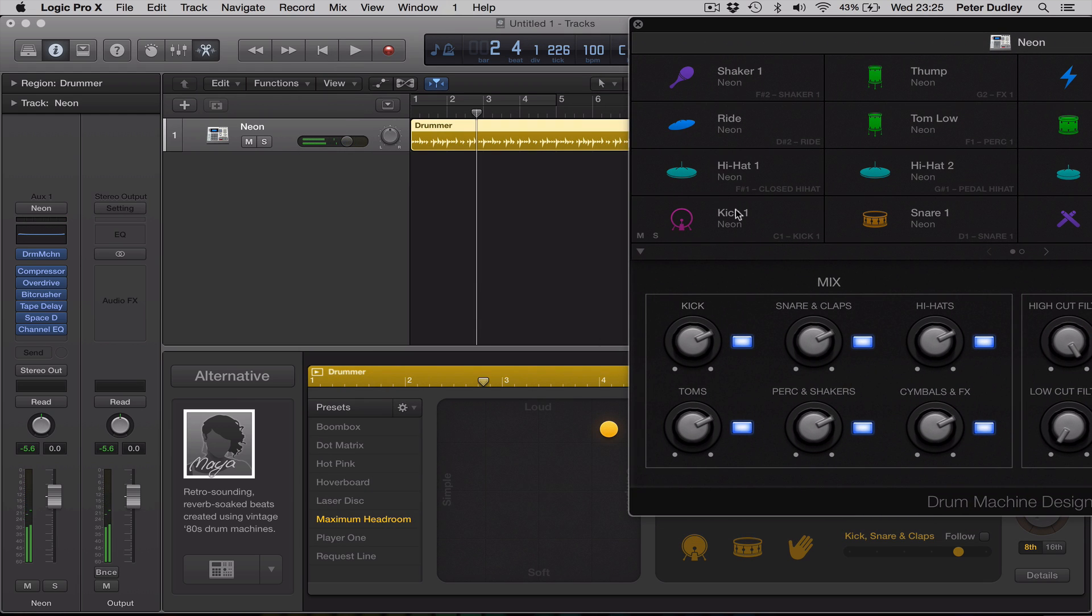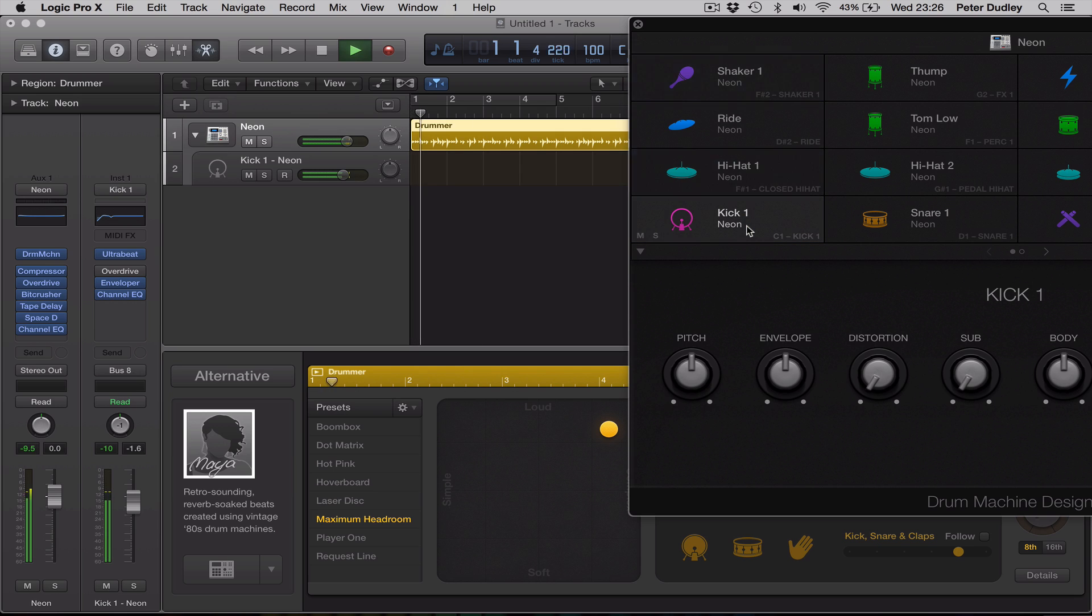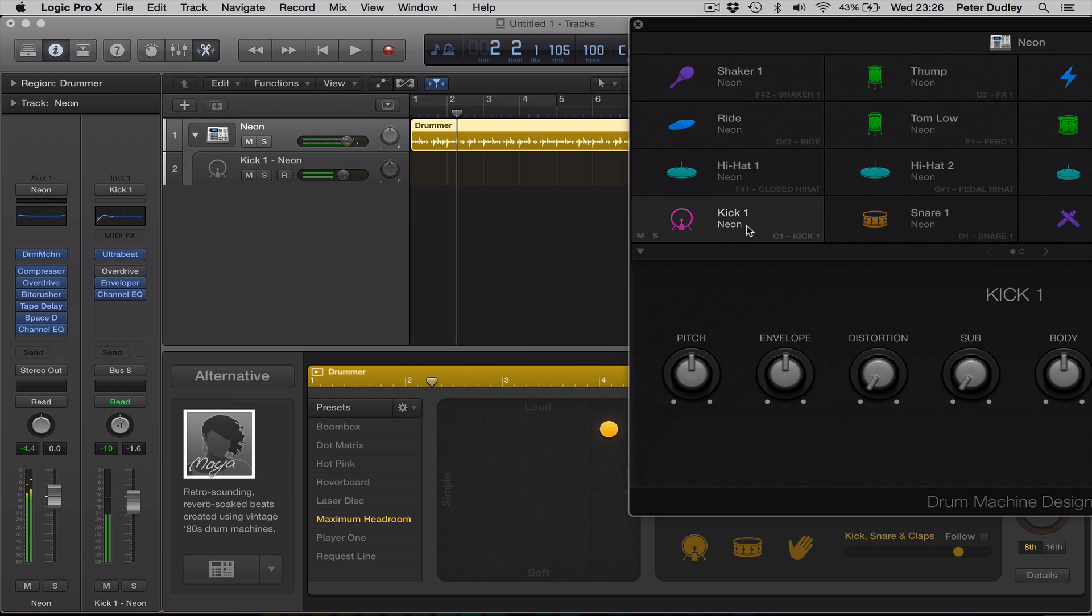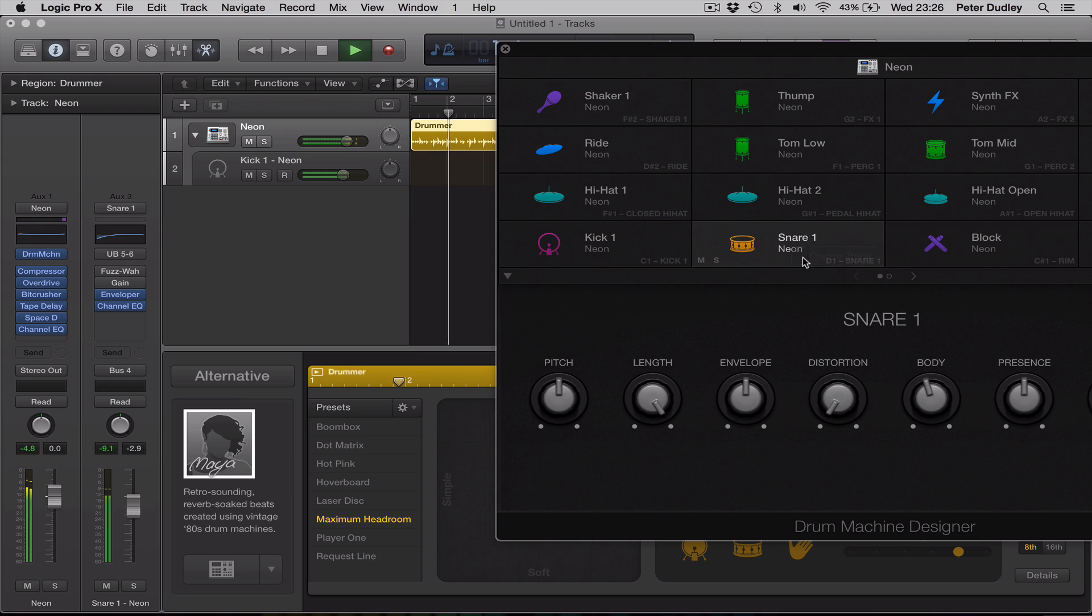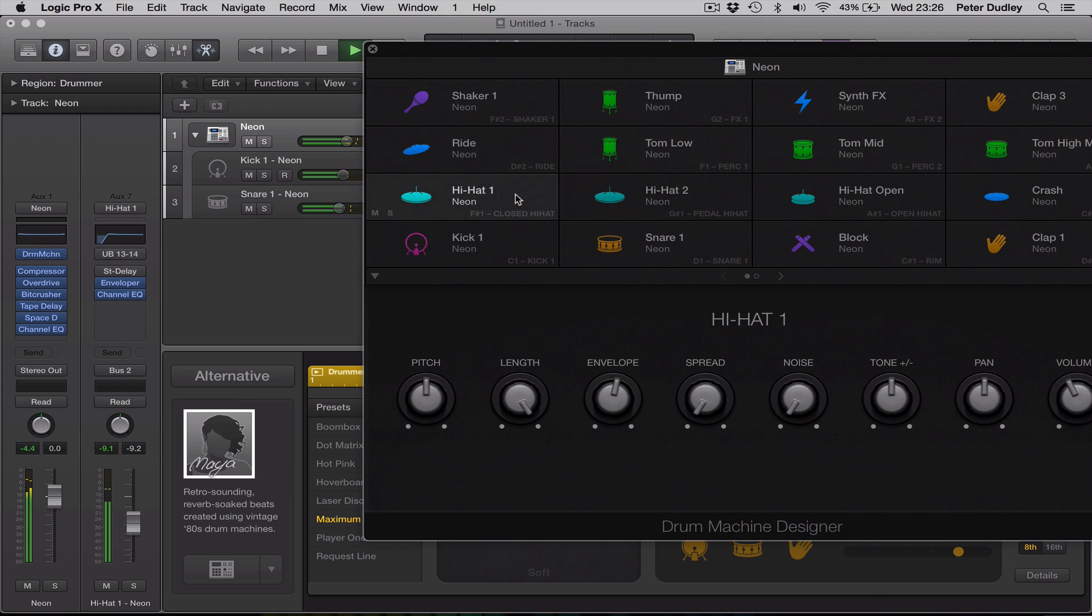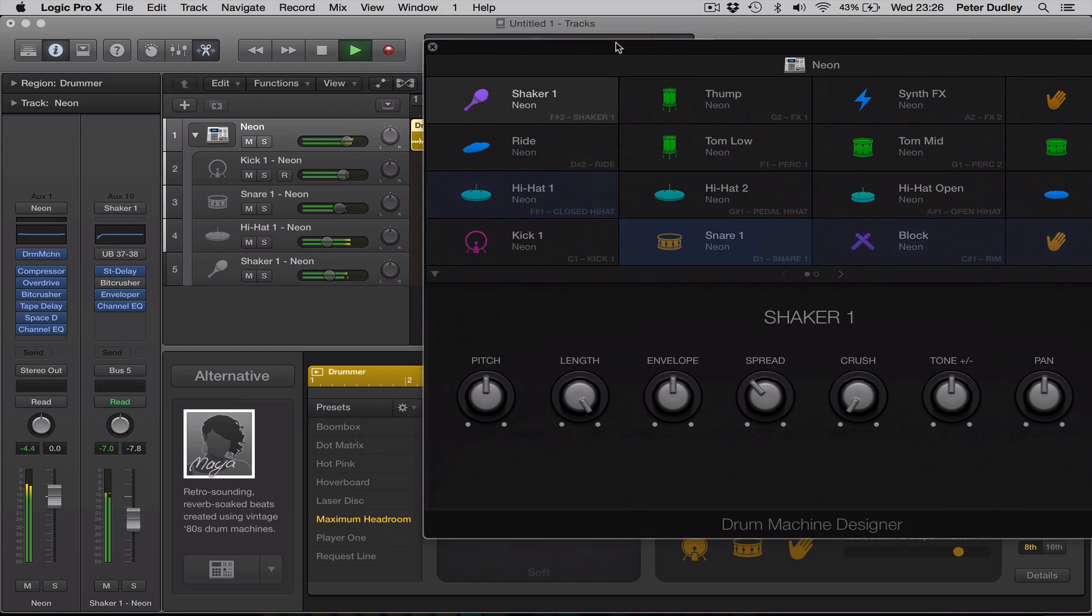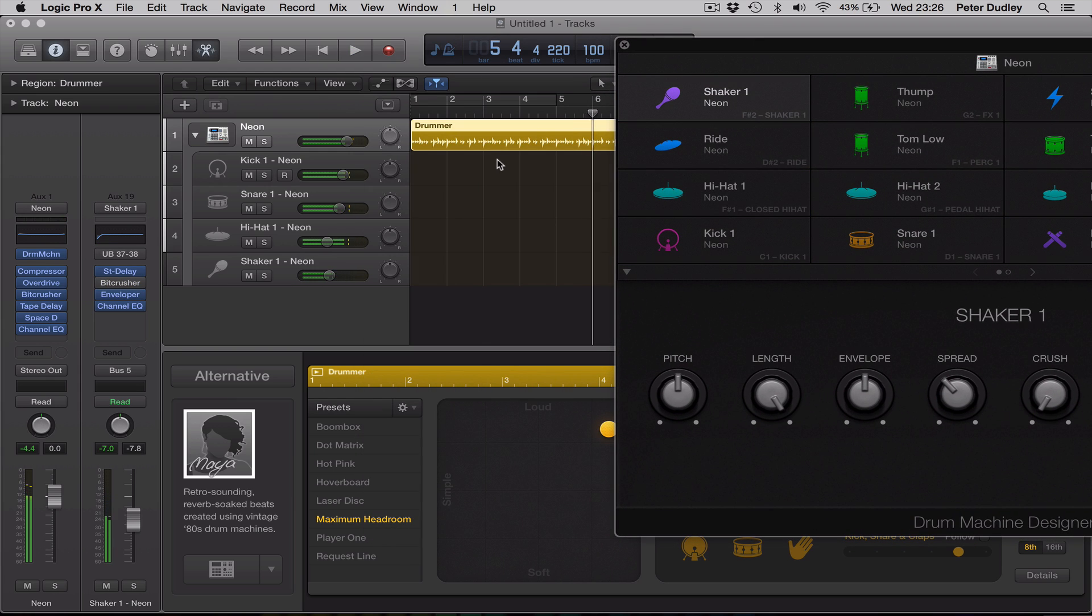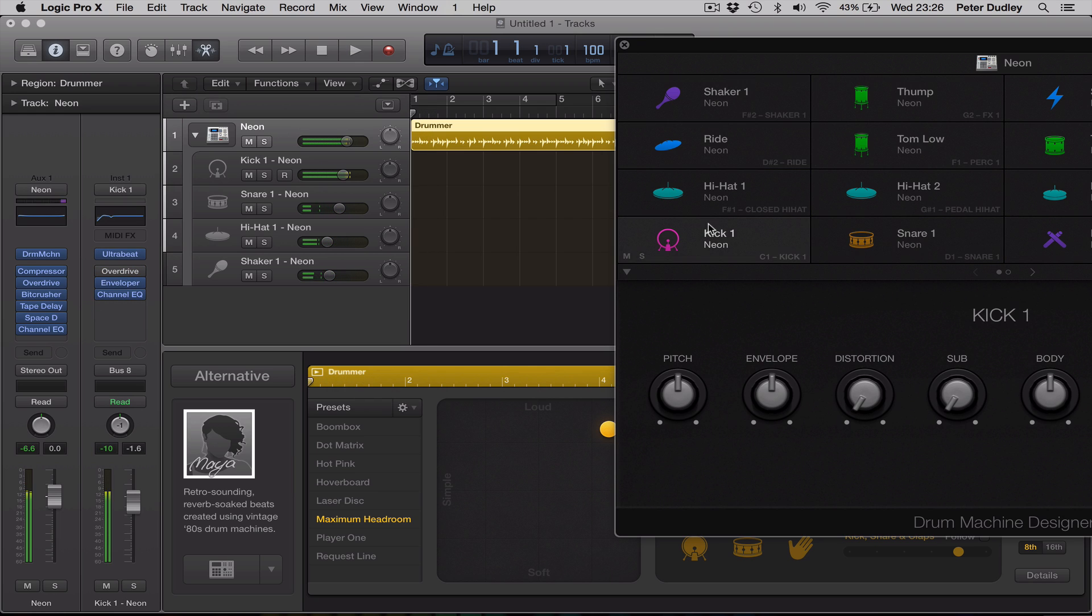And what you can do here is, if you do a control click, you can create a track for the kick drum, just straight away like that. And any other elements that are playing, let's just do this while it's playing. Control click, let's create a snare. Hi-hat. So, straight away, I'm creating separate tracks, just as simple as that.